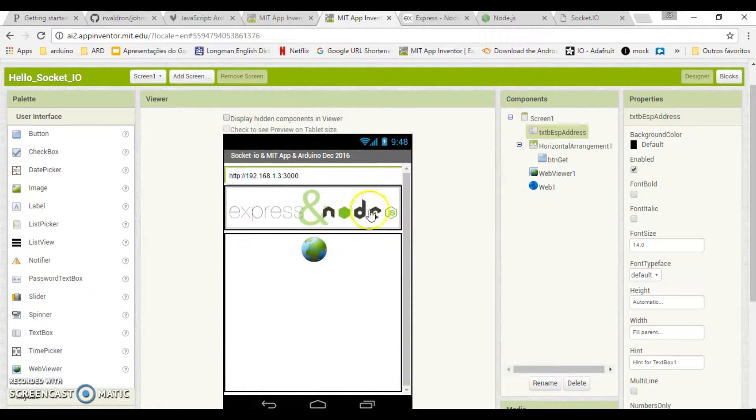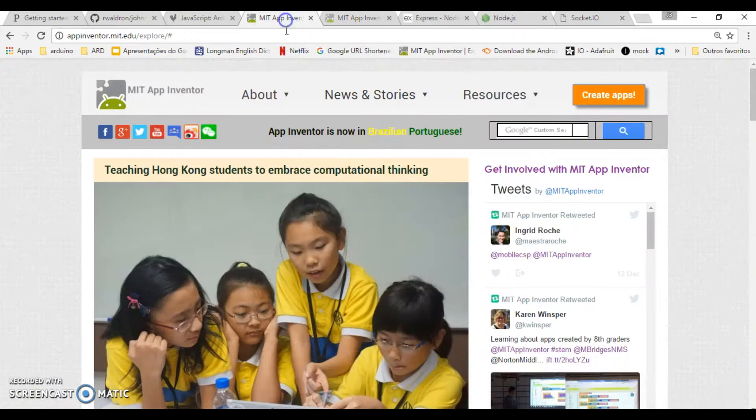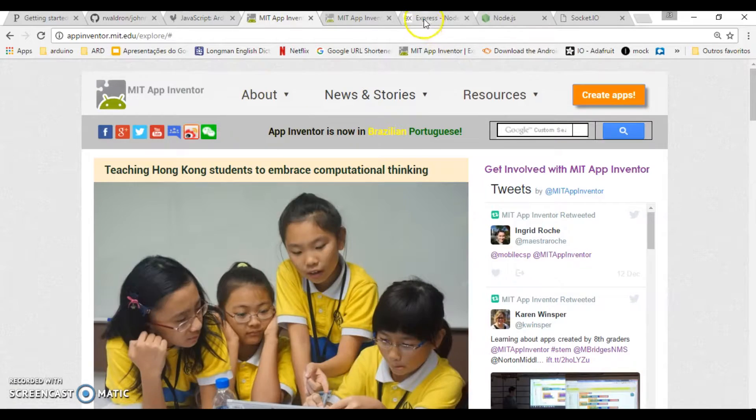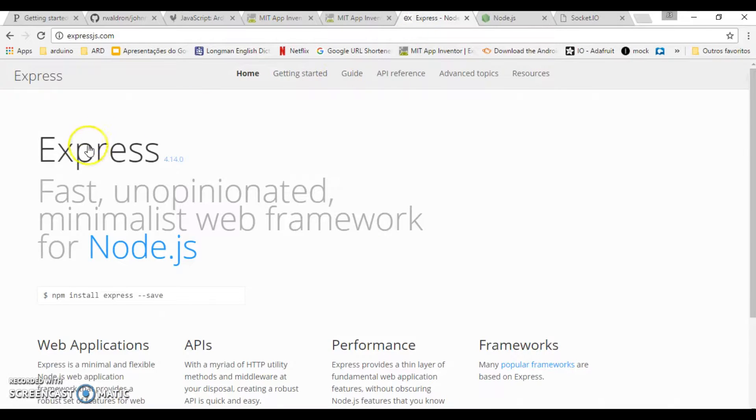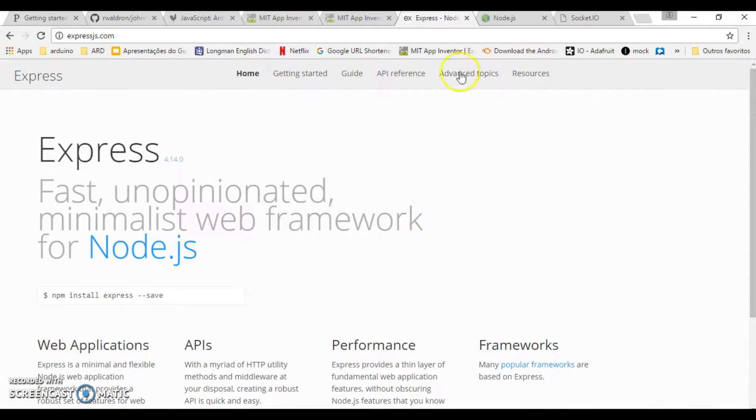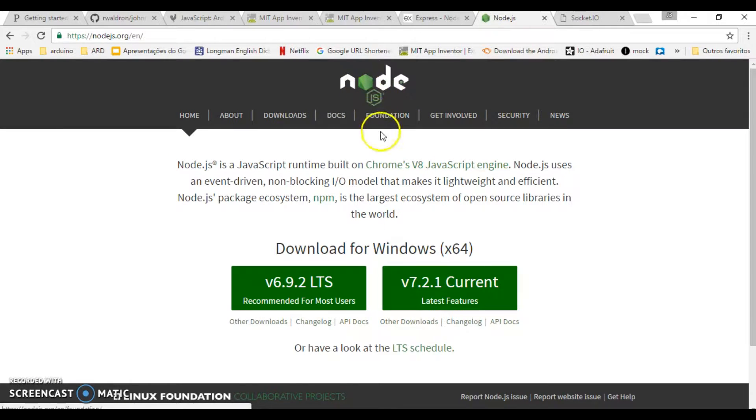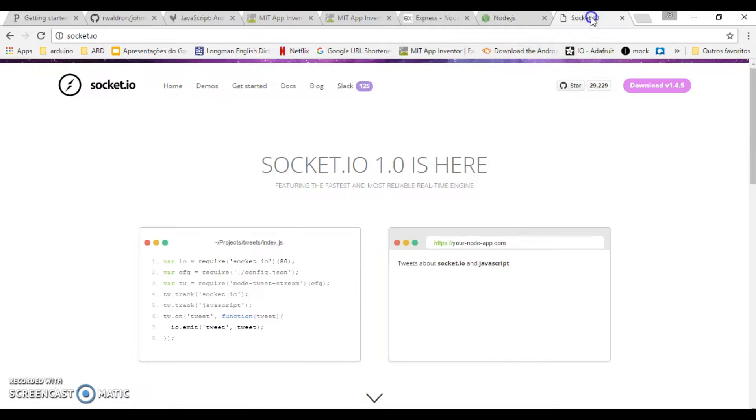This time we came equipped with a powerful arsenal. We bring the Express Framework together with Node.js. But before checking the code, we will see everything working first.